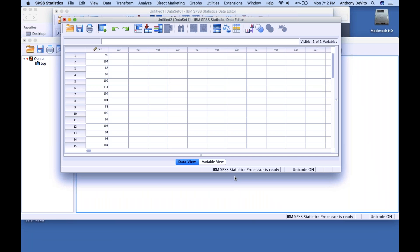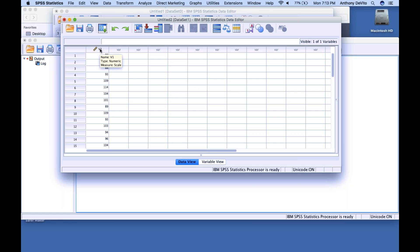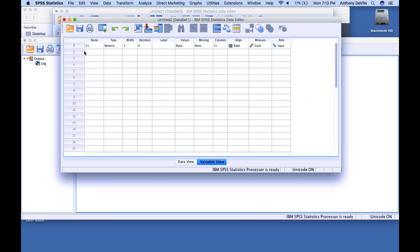It fills in automatically — it sees the data between A1 and A18. If you had multiple columns, say blood pressure in A1:A18 and height in B1:B18, and you only wanted to import height, you could tell it to import just that range. In this case, that was the only place it saw data. Now in Variable View, notice it put V1 as the variable name since we didn't specify one.